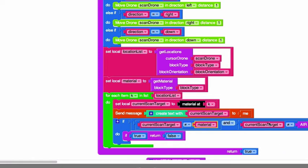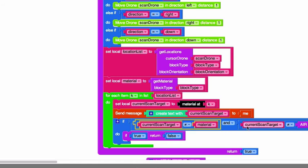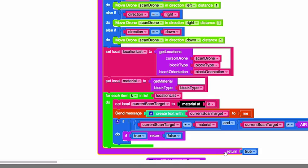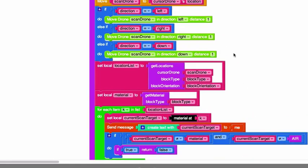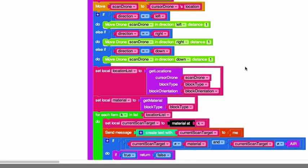All right, and this is going to repeat for every location in the location list. So if it gets through without finding anything that is not the material or air, then we're going to end up returning true down here. Okay, so that's it.